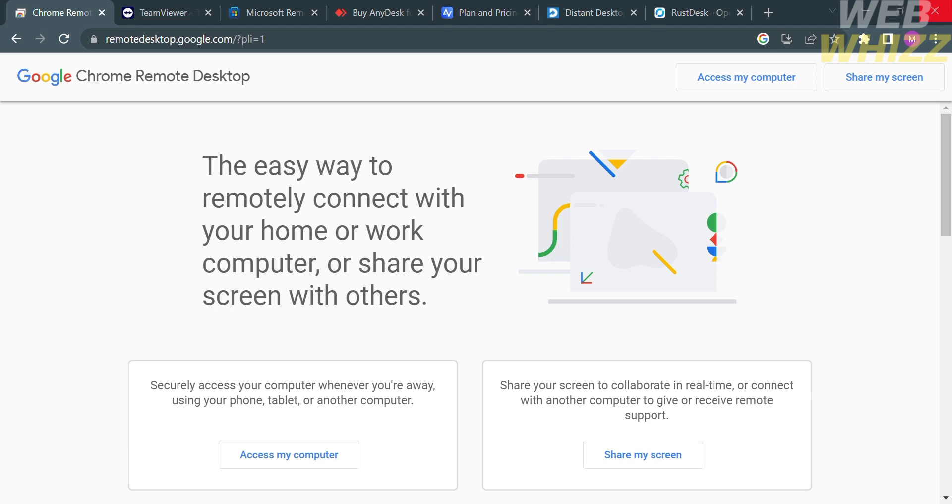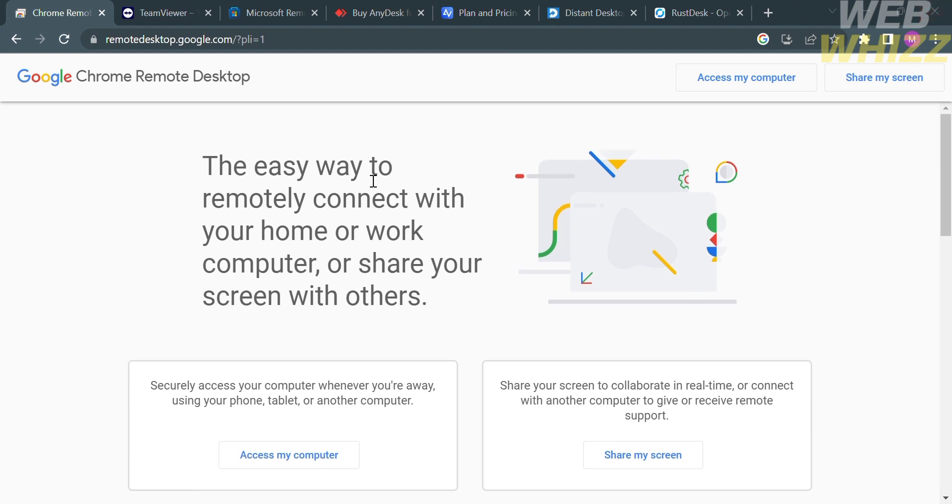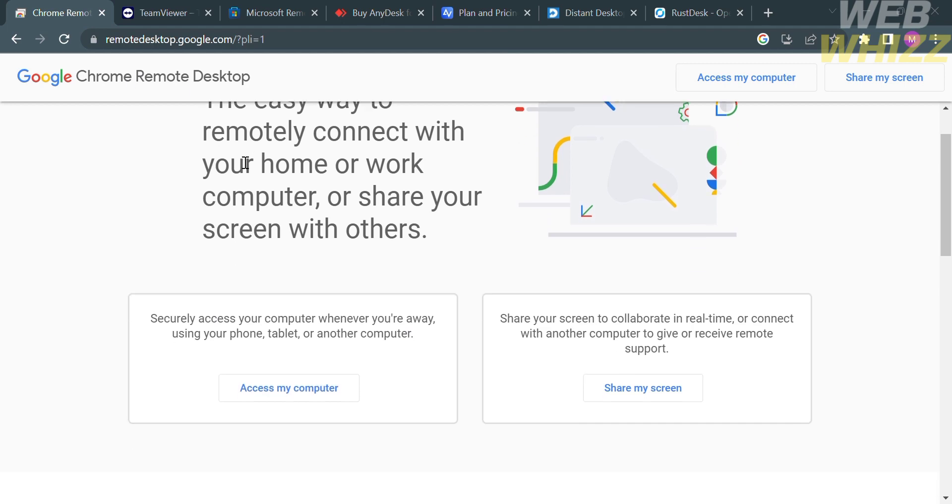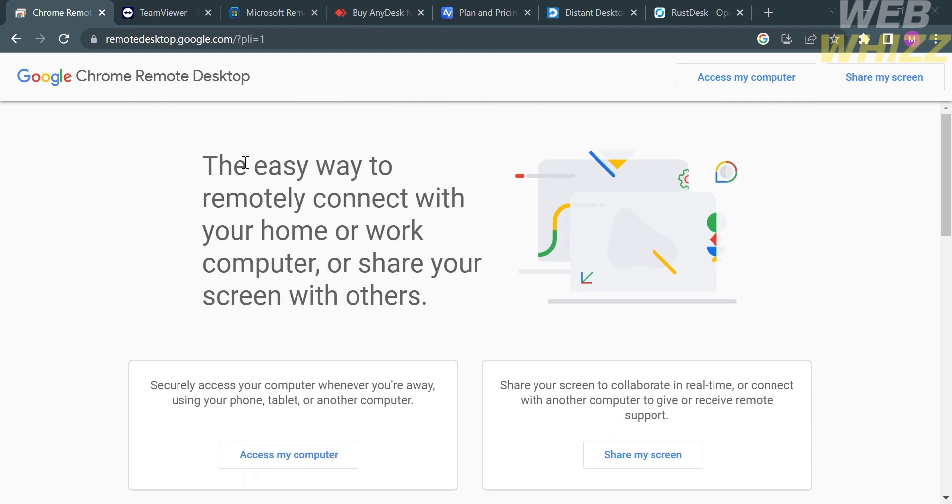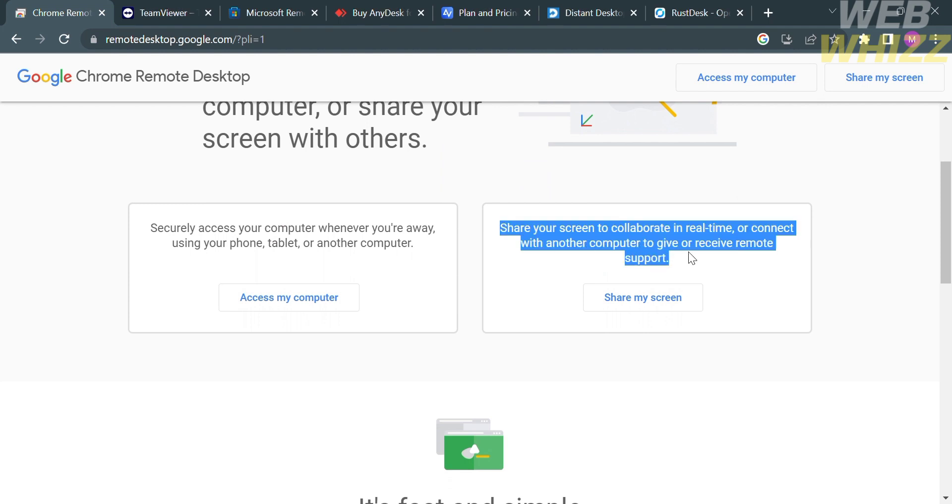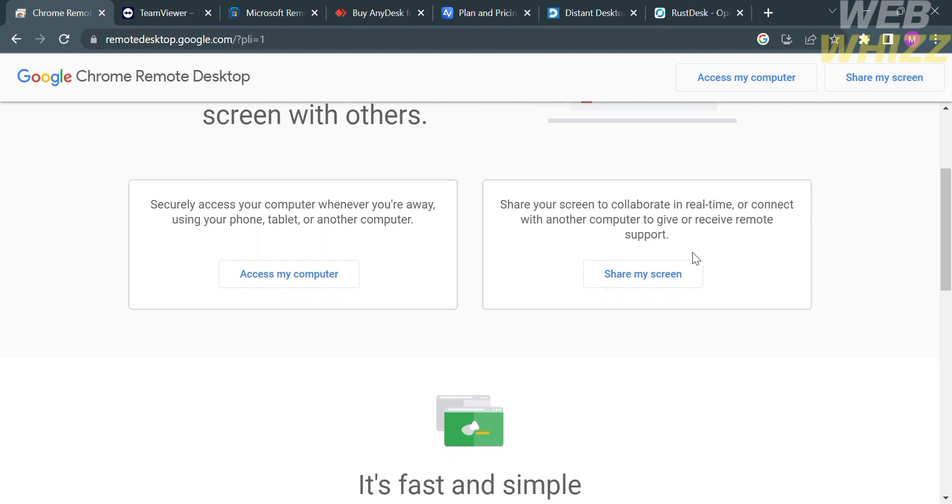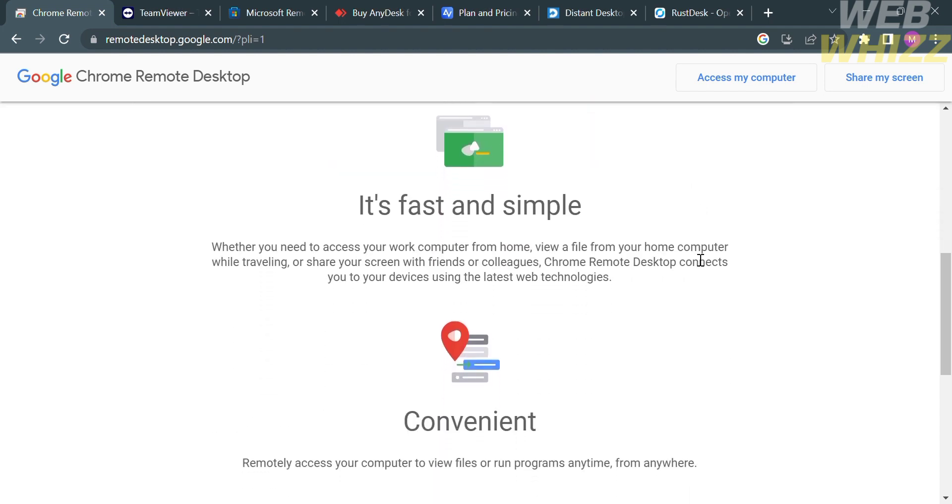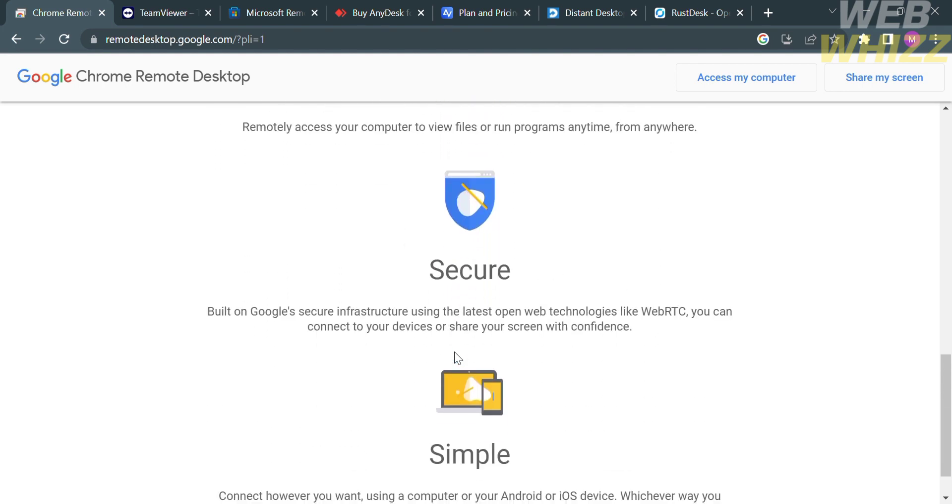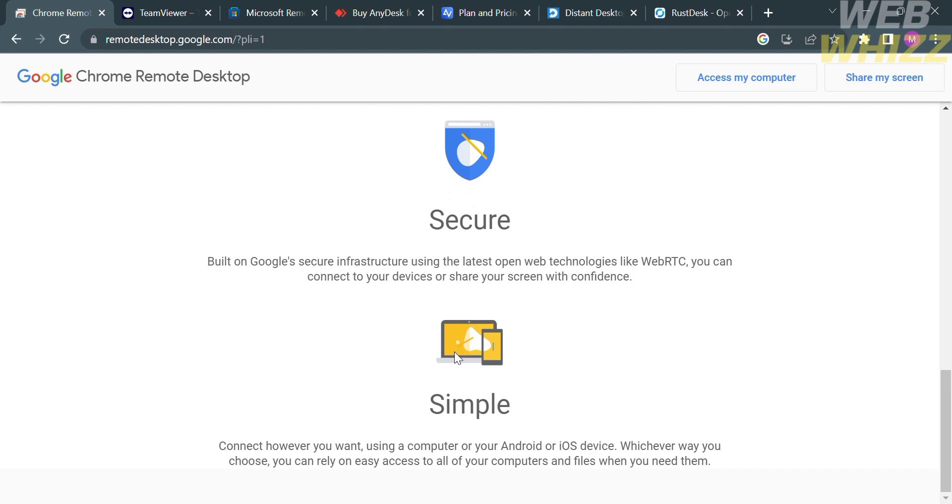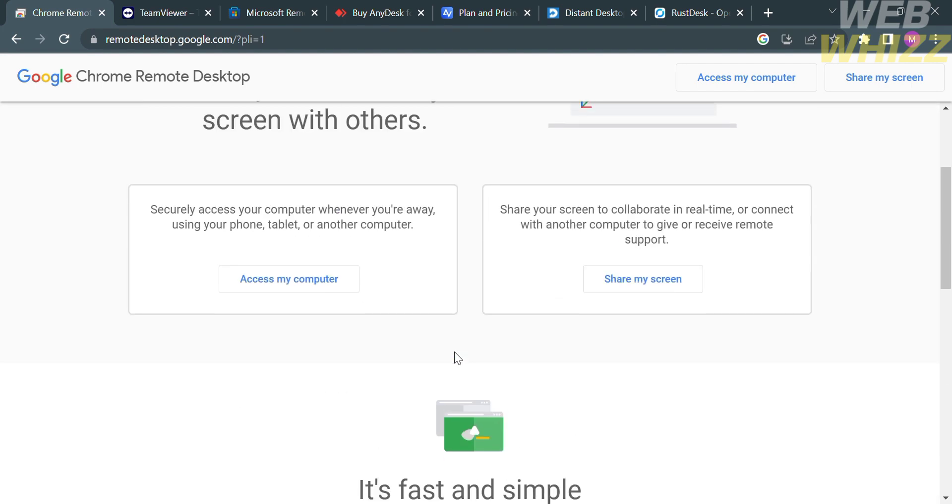The first thing you need to do is open your browser and enter this free remote desktop software called Chrome Remote Desktop. It is a remote access application developed by Google that allows users to access and control a computer or mobile device from another computer or mobile device through Chrome browser. As you can see here, this website offers fast, simple, and convenient remote access to your computer. It's secure, so you can connect your devices or share your screen with confidence.